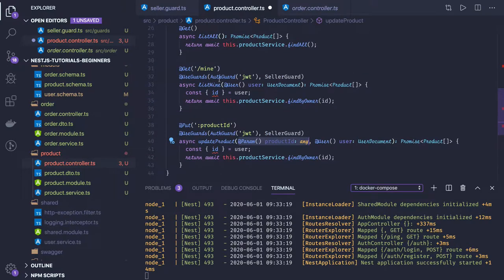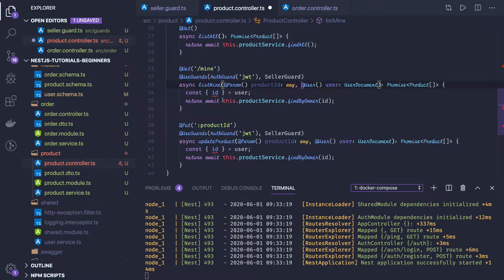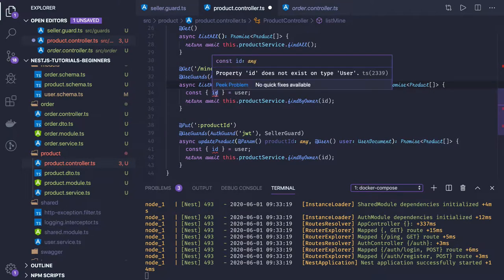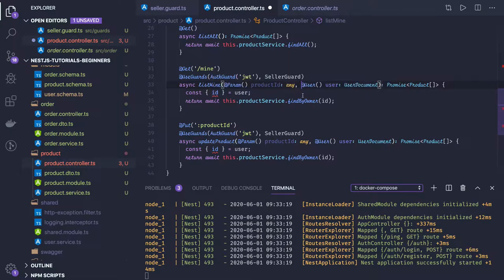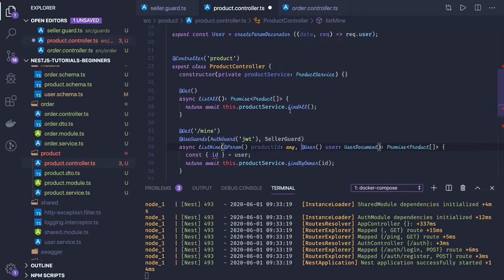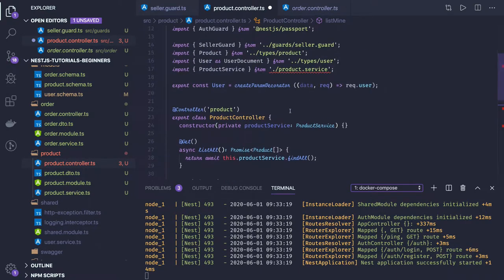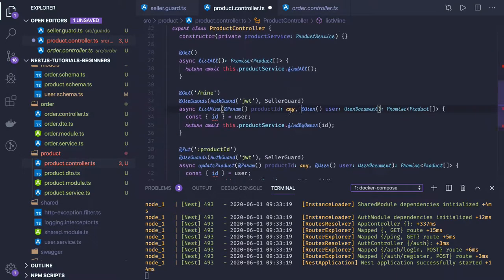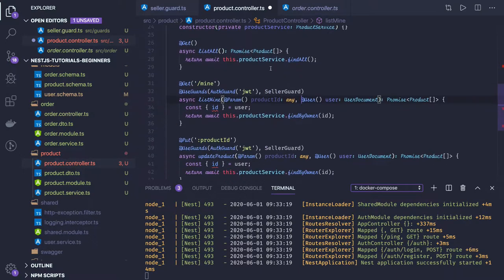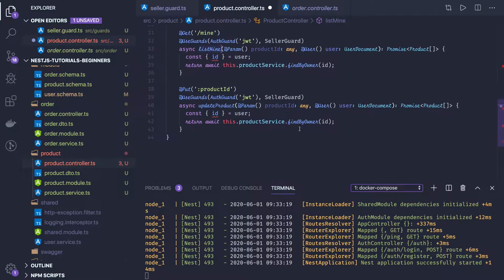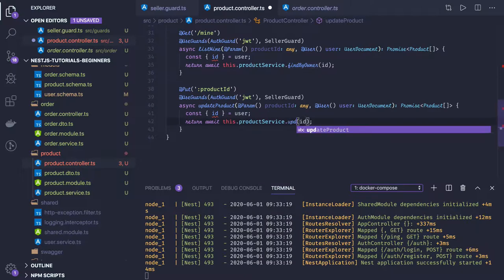Here also we get the productId and this is the userId. It doesn't exist in type User because of type User we have a user document, we'll set that later. Now you can see we have product service and we have defined all these methods. Find by owner and update product.